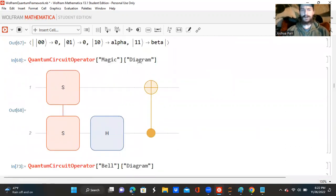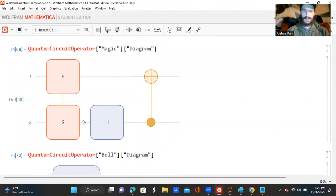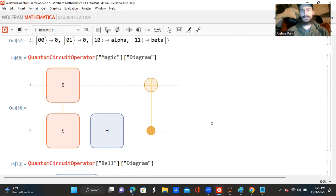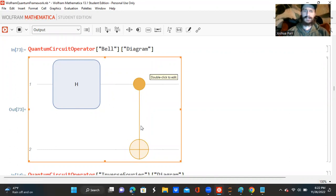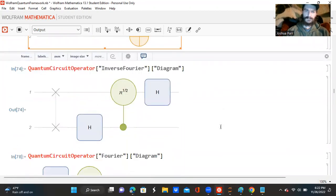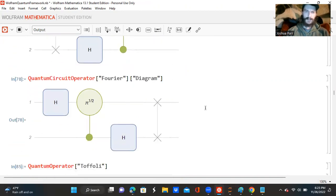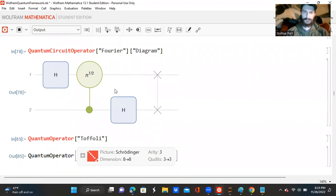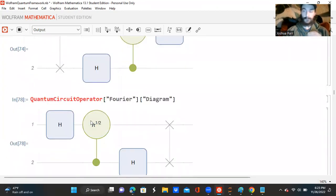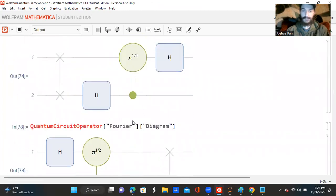So this is a quantum circuit operator. This is a magic quantum circuit — it's got two S gates and a Hadamard, and a CNOT gate at the very end. Now this is a Bell quantum circuit operator, with a Hadamard and CNOT gate on qubits one and two. This is the inverse Fourier, with a Hadamard, a pi-to-the-one-half operator, and a Hadamard. And this is not — so this is the inverse Fourier, and this is the actual Fourier. As you can see, the term inverse is quite literal — this is exactly backwards from that.